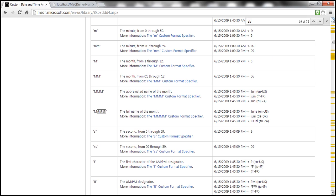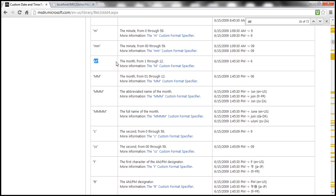If you specify two capital letter M's and the month is the sixth month, you'll get 06. If you specify only one capital letter M, the sixth month won't have a preceding zero. If you want the full month name, specify four capital letter M's. I'll have this link available on my blog in case you need that.